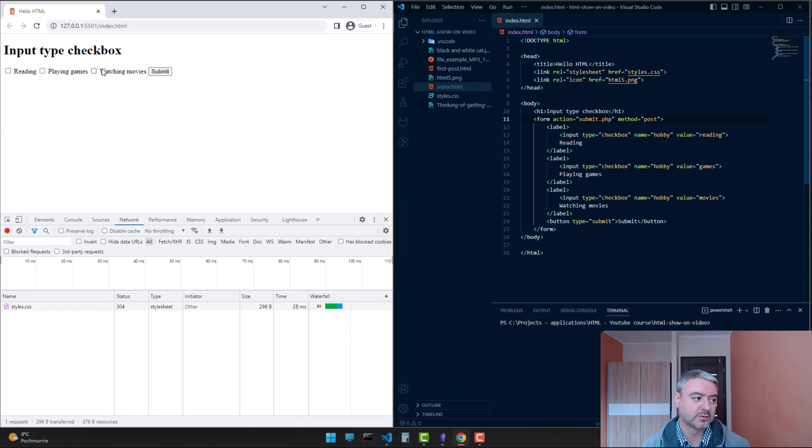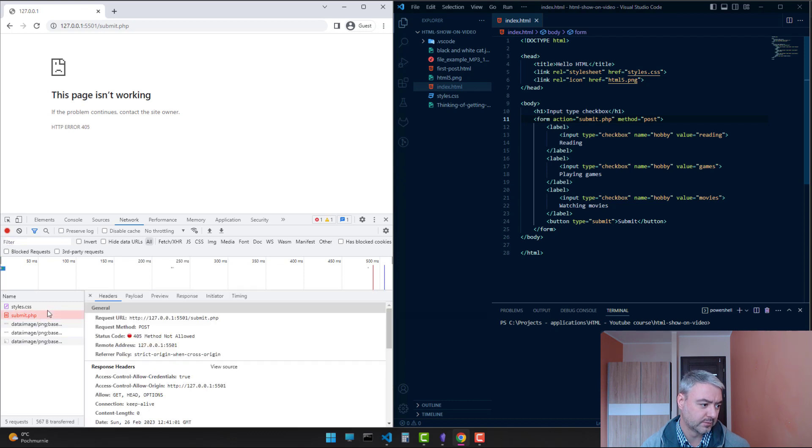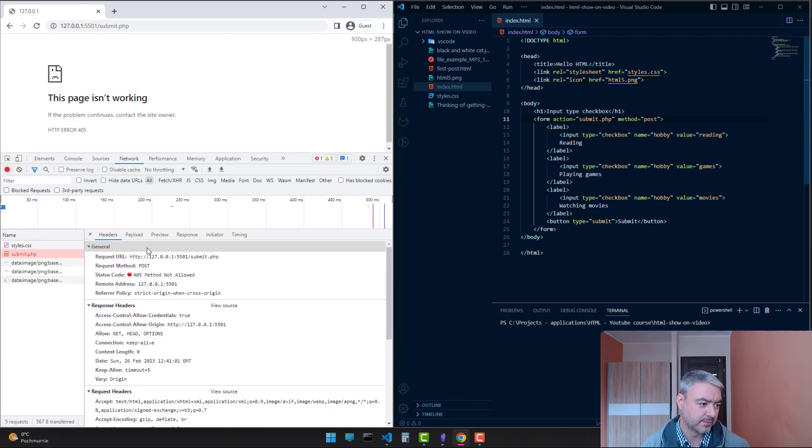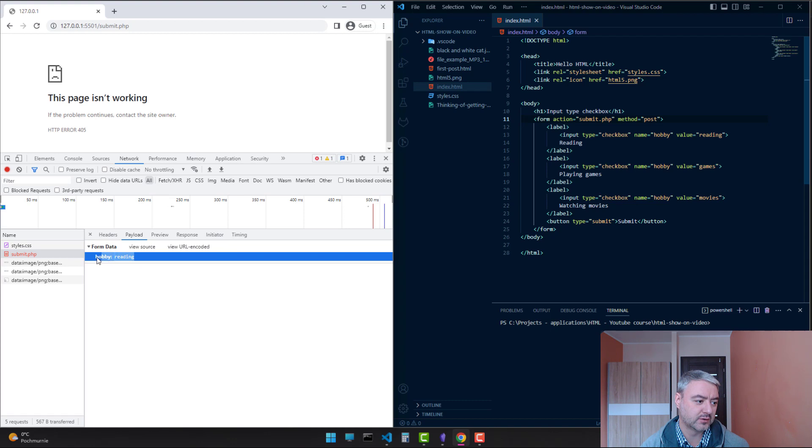When we choose reading, only reading, and click submit, here is our submission of the form. In payload, we can see that we have chosen only reading as a hobby.